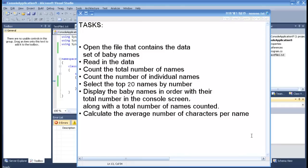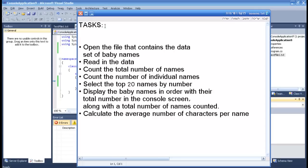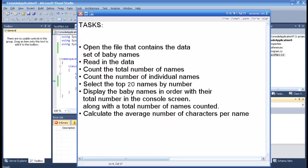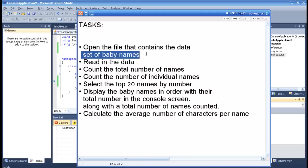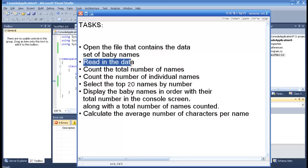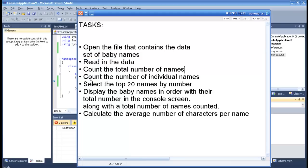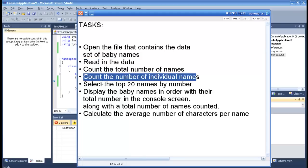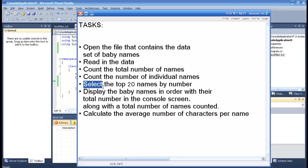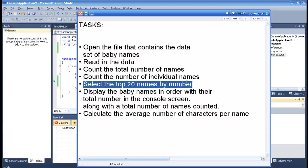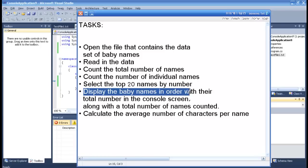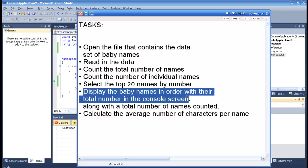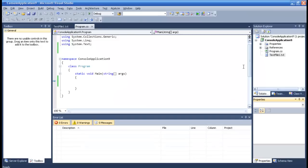Hello and welcome to another tutorial. Today we have tasks: open the file that contains the data set of baby names, read in the data, count the total numbers of names, count the number of individual names, select the top 20 names by number, and display the baby names in order with their total number.